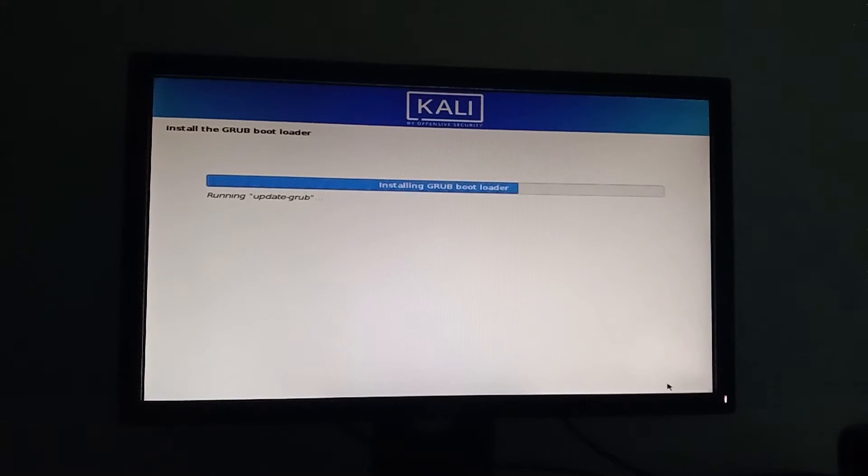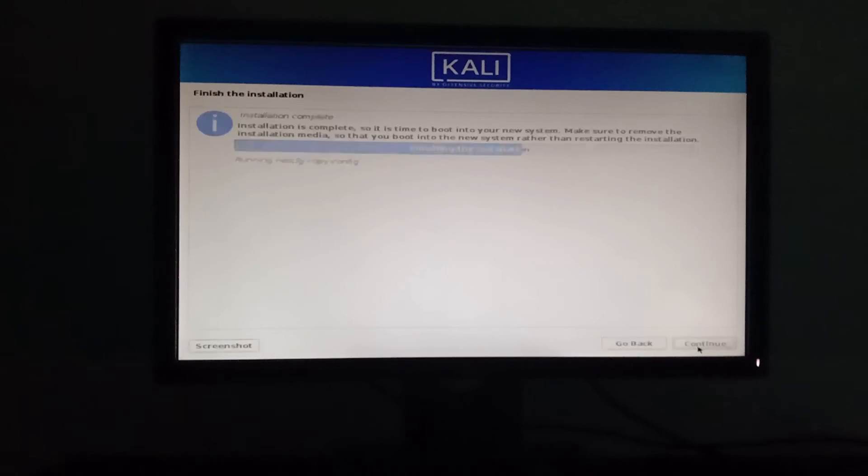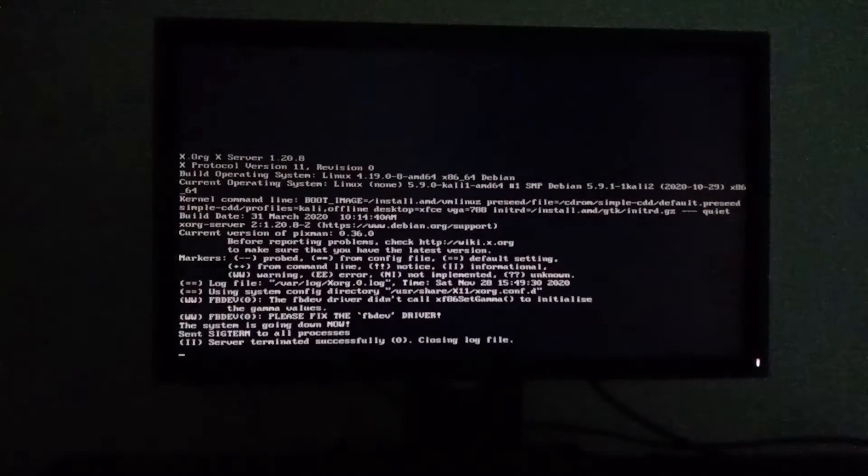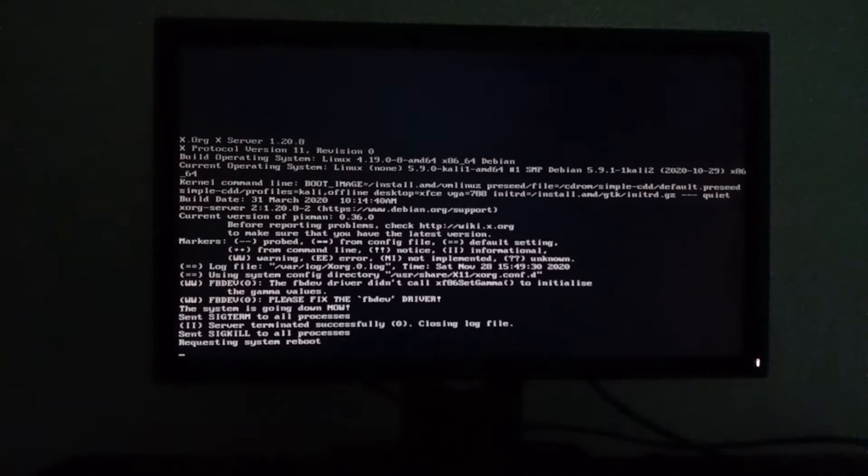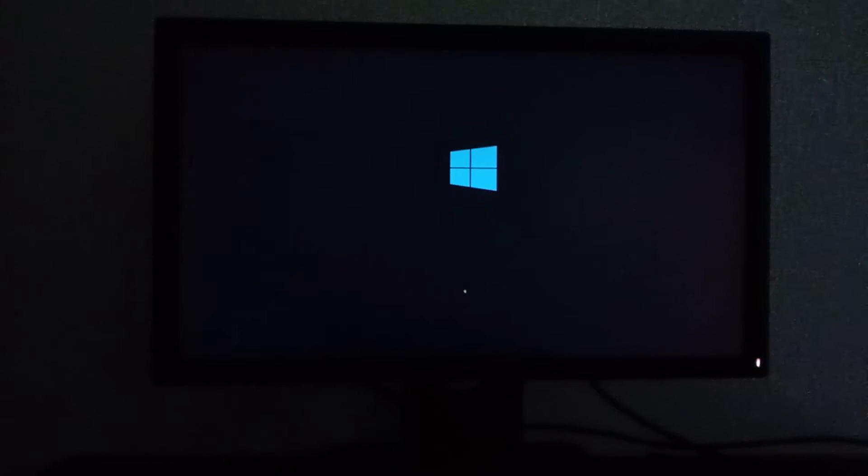Once you finish installation, the system will reboot itself. Be careful while removing your pen drive. Remove your pen drive after the message shown: rebooting system.